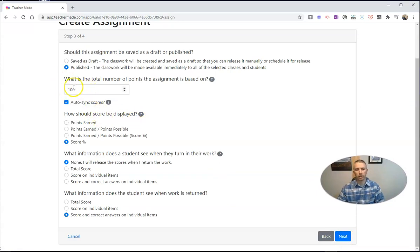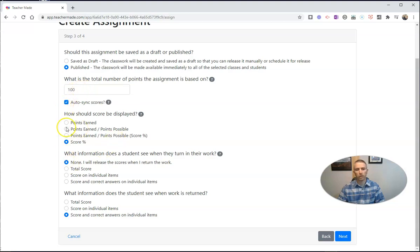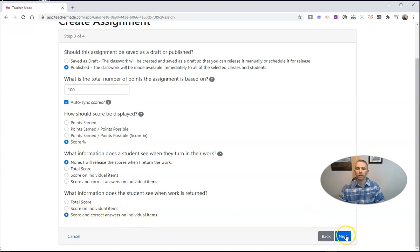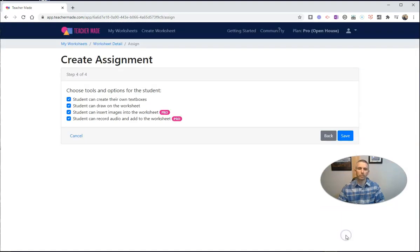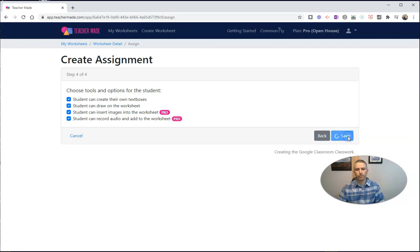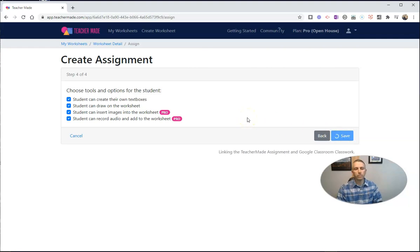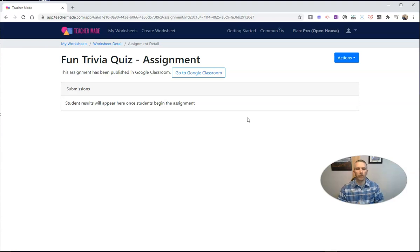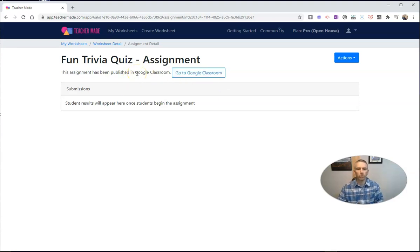And we can set our points for this assignment. We can change it. We can auto-sync our scores if we want to. Do score percentage. You can see here, none, I'll release the scores when I return the work. Score incorrect answers on individual items. Okay, hit Next. And let's go ahead and hit Save. And there it is. We'll see this assignment has been published to Google Classroom.